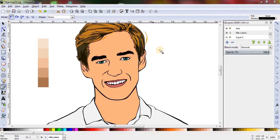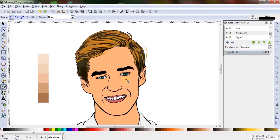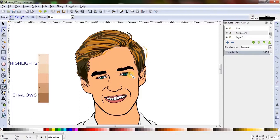I'm gonna use the flat color layer to make shadows and highlights. You can make a separate layer for making the shadows and highlights over the flat color layer. I have created a skin tone color palette which consists of five colors. If you see the vertical color palette, the top two are for highlights and the bottom two are for the shadows, and the remaining center one will be the base skin color.